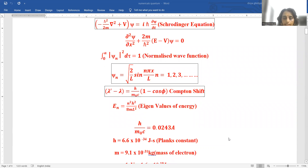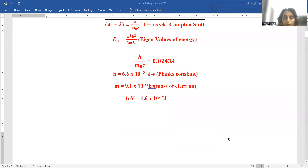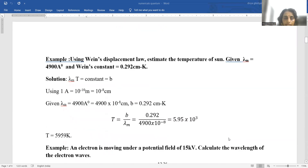H upon m_0*c is the Compton wavelength, numerically equal to 0.0243 angstrom. Planck's constant: 6.6 × 10⁻³⁴ joule-second. Mass of electron: 9.1 × 10⁻³¹ kg. One electron volt equals 1.6 × 10⁻¹⁹ joule. Let us begin.